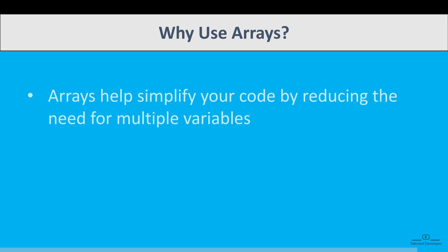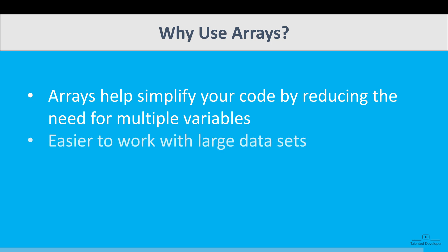So why use arrays? Arrays help simplify your code by reducing the need for multiple variables. They also make it easier to work with large data sets. For instance, arrays are perfect for storing marks of students, temperatures of cities, etc.